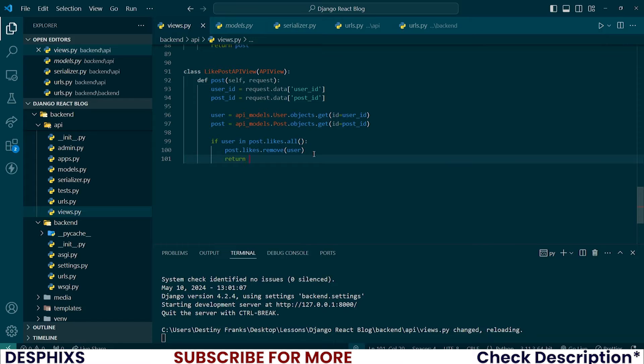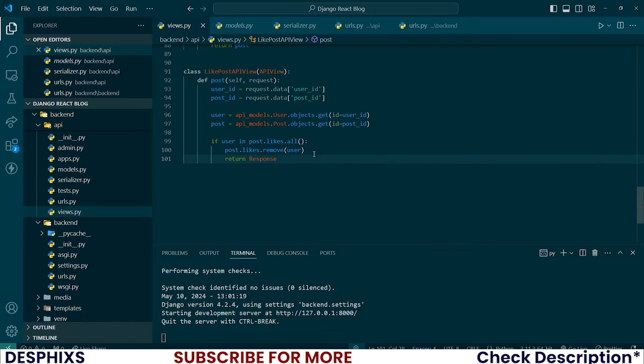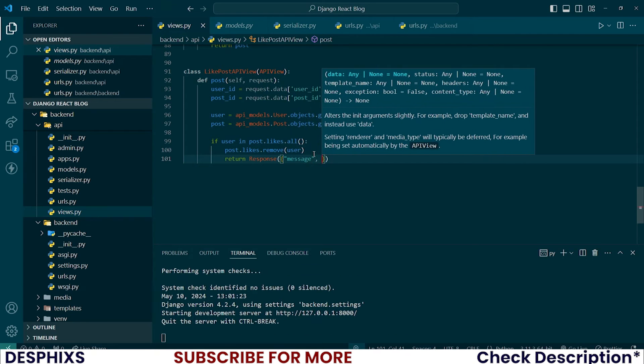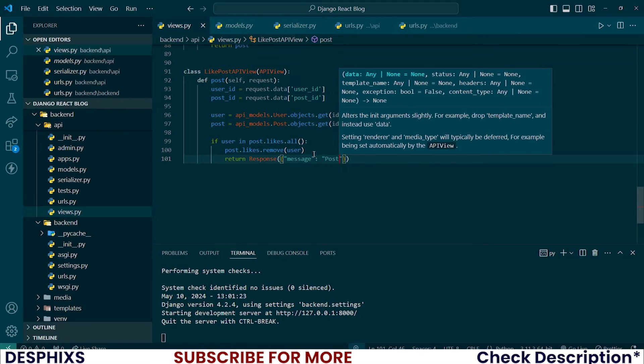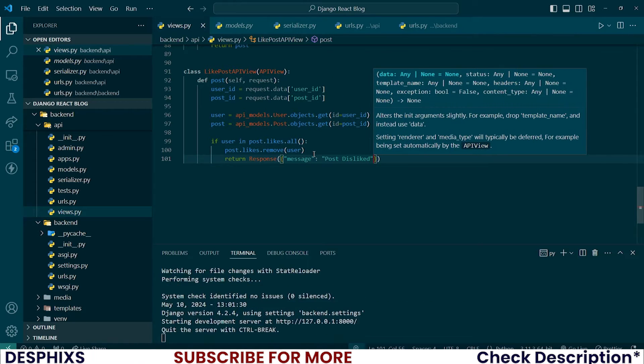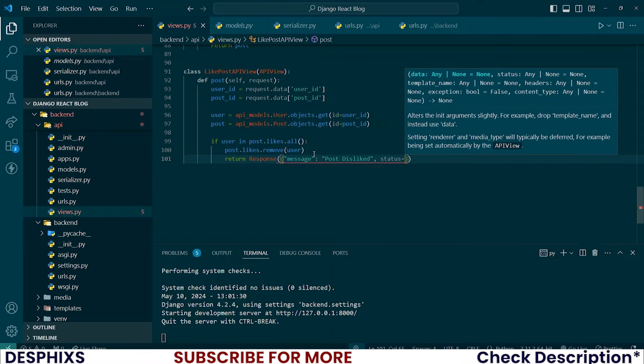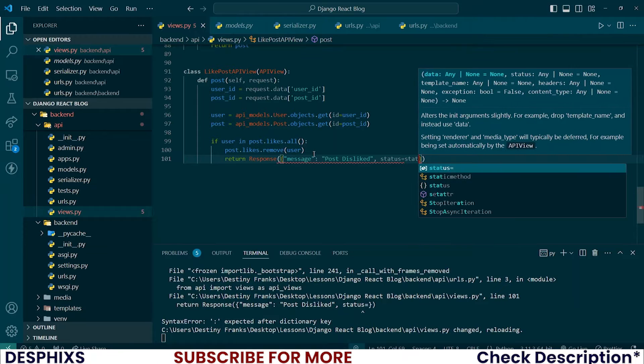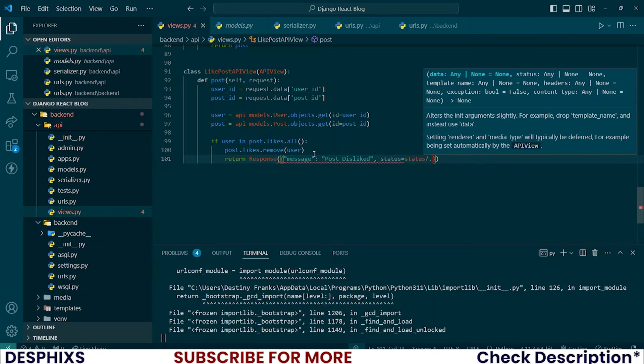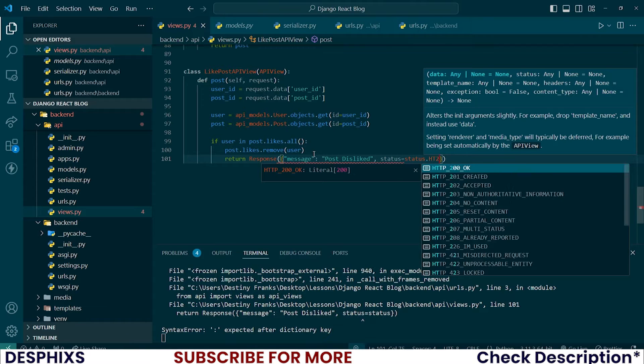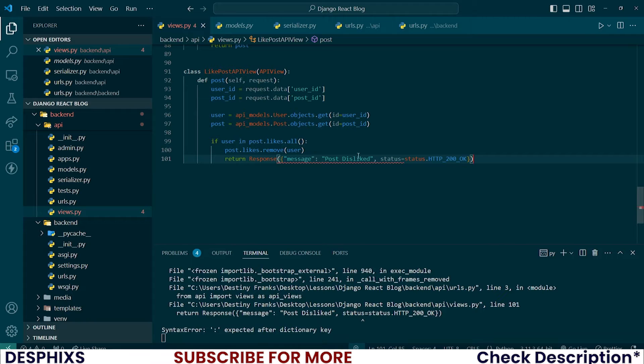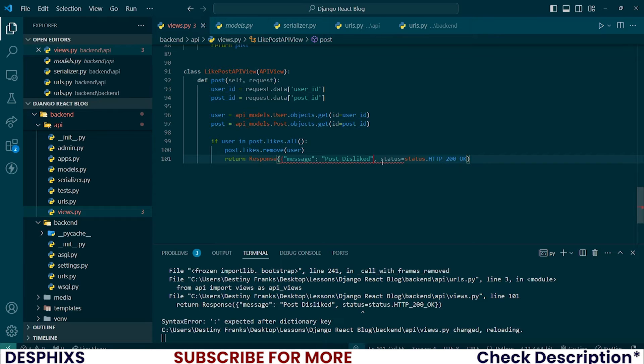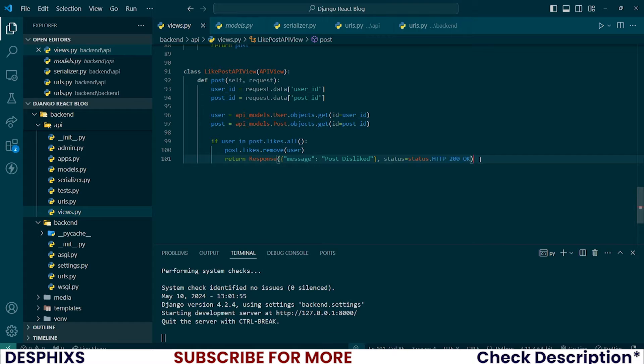Just say post.likes.remove and you should go ahead and add the user model over there, which means we are pretty much removing the user from the list of people that has liked the post. Does that make sense? Now you can go ahead and return a response back to the front end. So notify the front end that something has gone through and I want to return a message. And this message says something like post disliked simple. And let's also send a status so the front end knows how to render this message. So this one should be status.HTTP_200_OK which means everything actually went well as expected. I want you to take this closing braces and put it over here so that you don't have this error any longer.